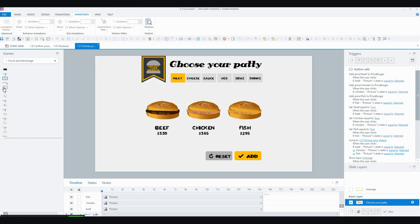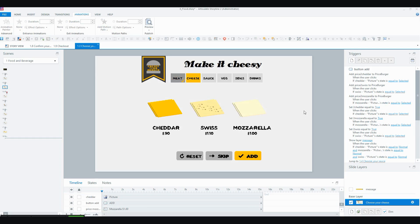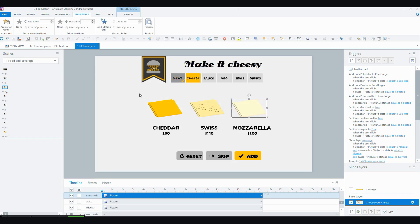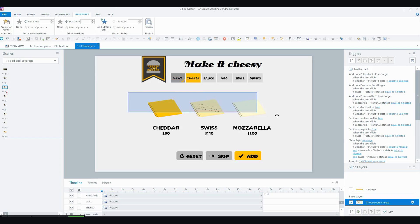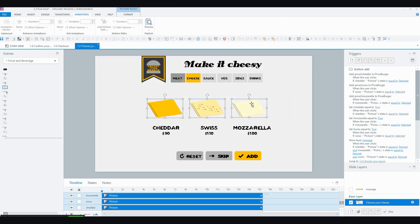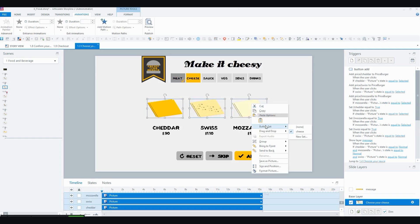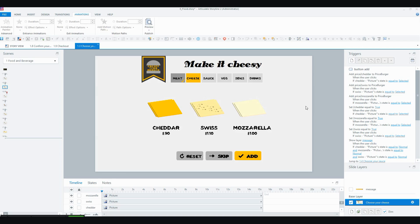The cheese one, choose your cheese, is the same. So these three images are also a button set called cheese, because at this point at least, and you could change it of course, I'm only allowing them to select one type of cheese.